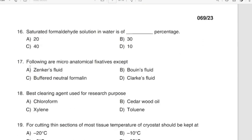Question 16: Saturated formaldehyde solution in water is of what percentage? Correct answer: Option C — 40%. Question 17: Following are micro-anatomical fixatives except. Correct answer: Option D — Clark's fluid.